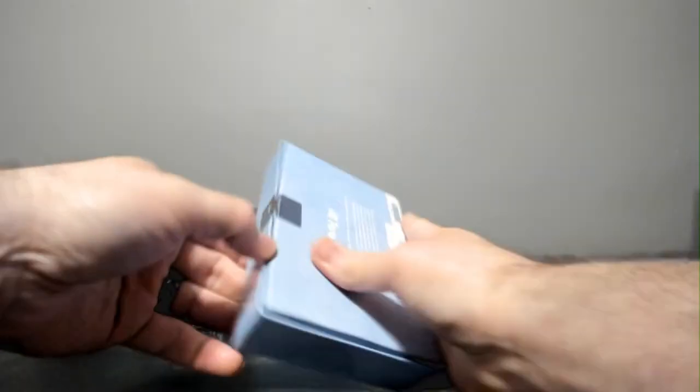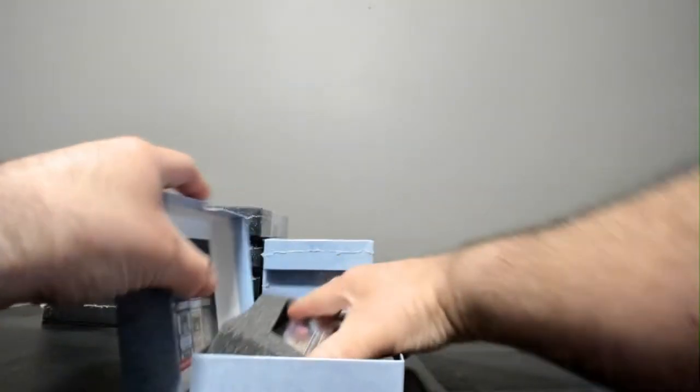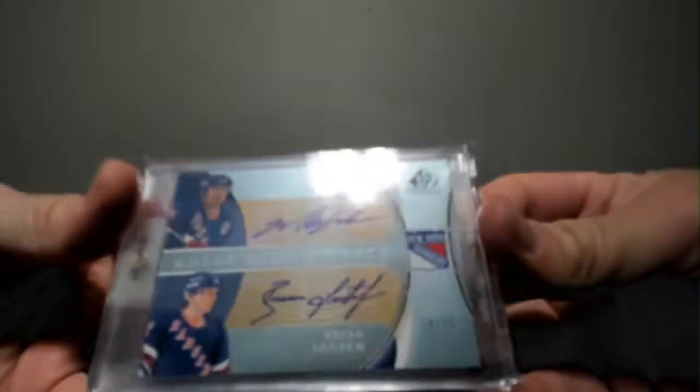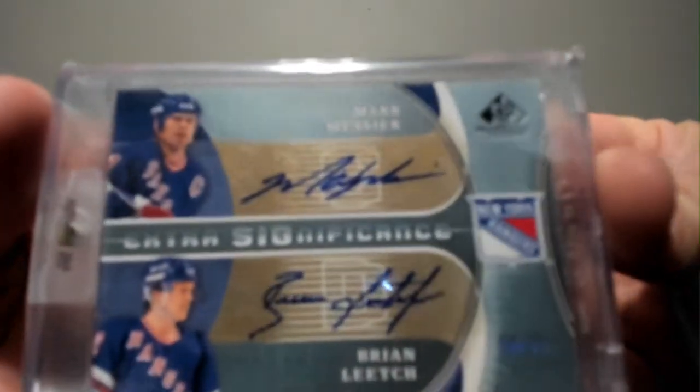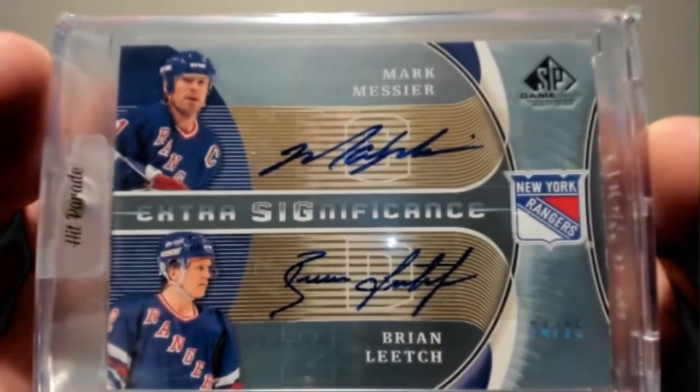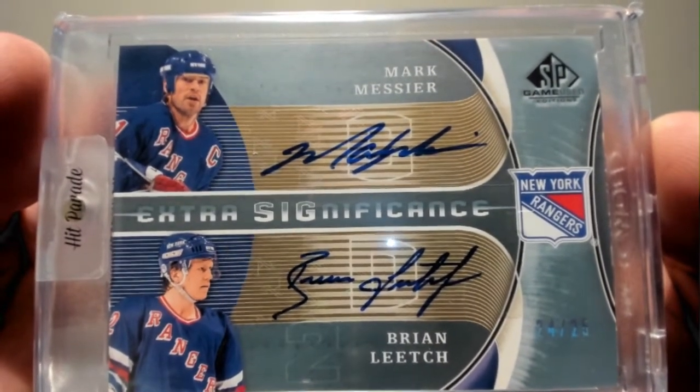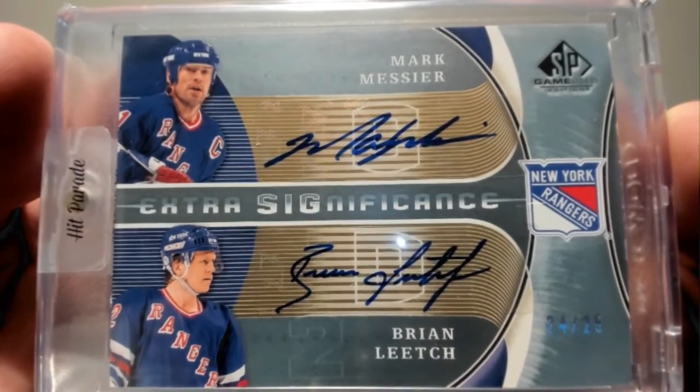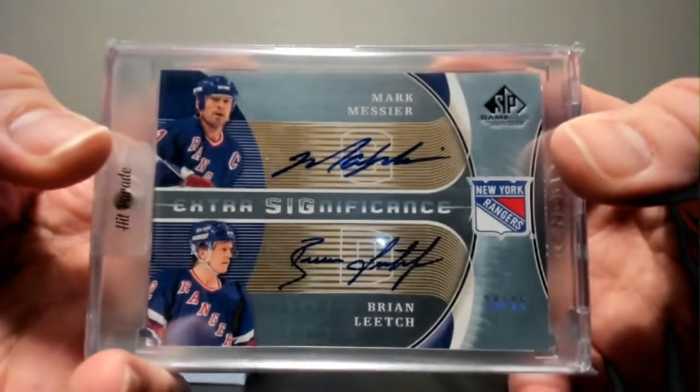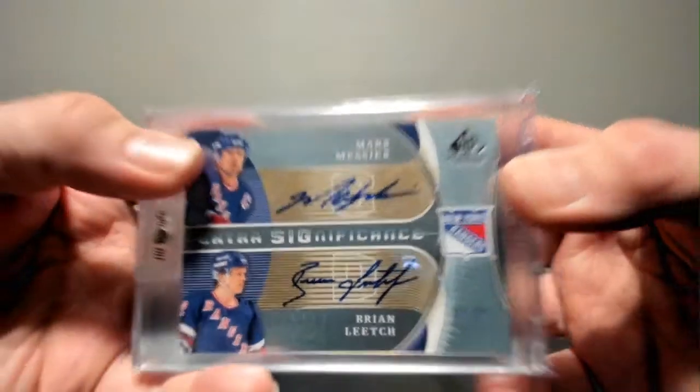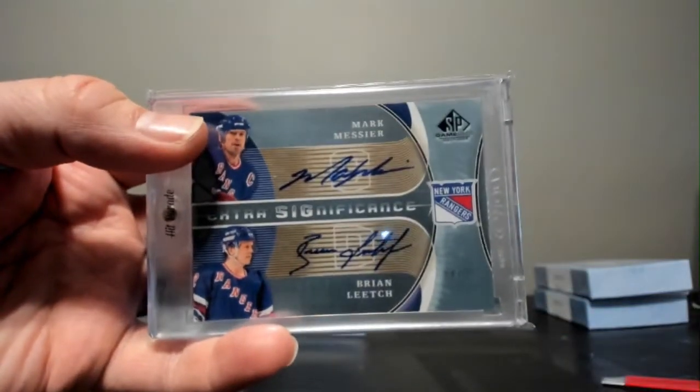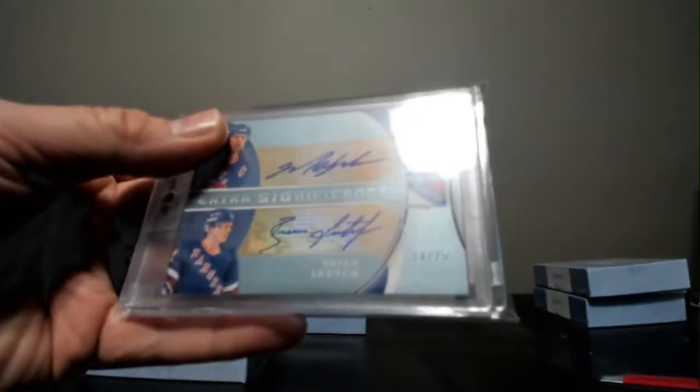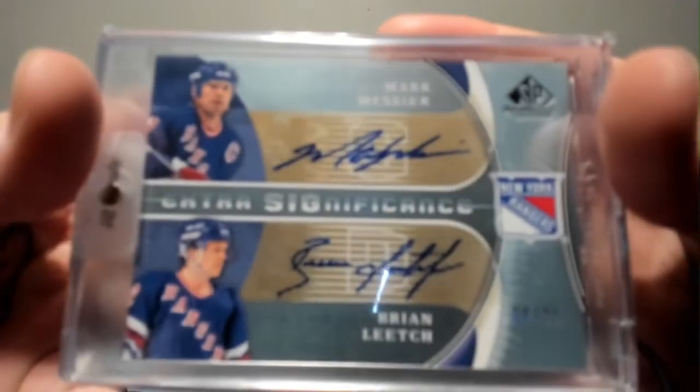All right, 12. Got a dual sig. How about Messier and Leetch out of 25. A little ranger action out of 25. That is from 9-10 SB game used. The Rangers play in the Metropolitan, and that is going to be Phillip D's hit. All right, good mix here. Relic autos, some dual autos. What's next? Booklets, quadruple autos, crazy stuff.